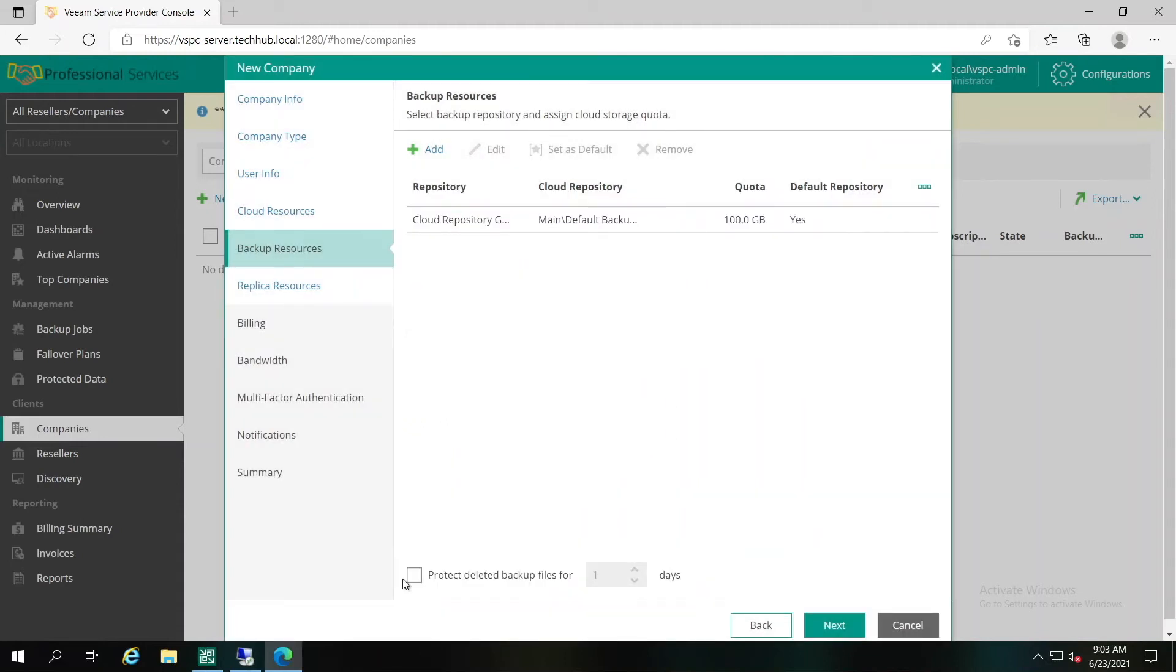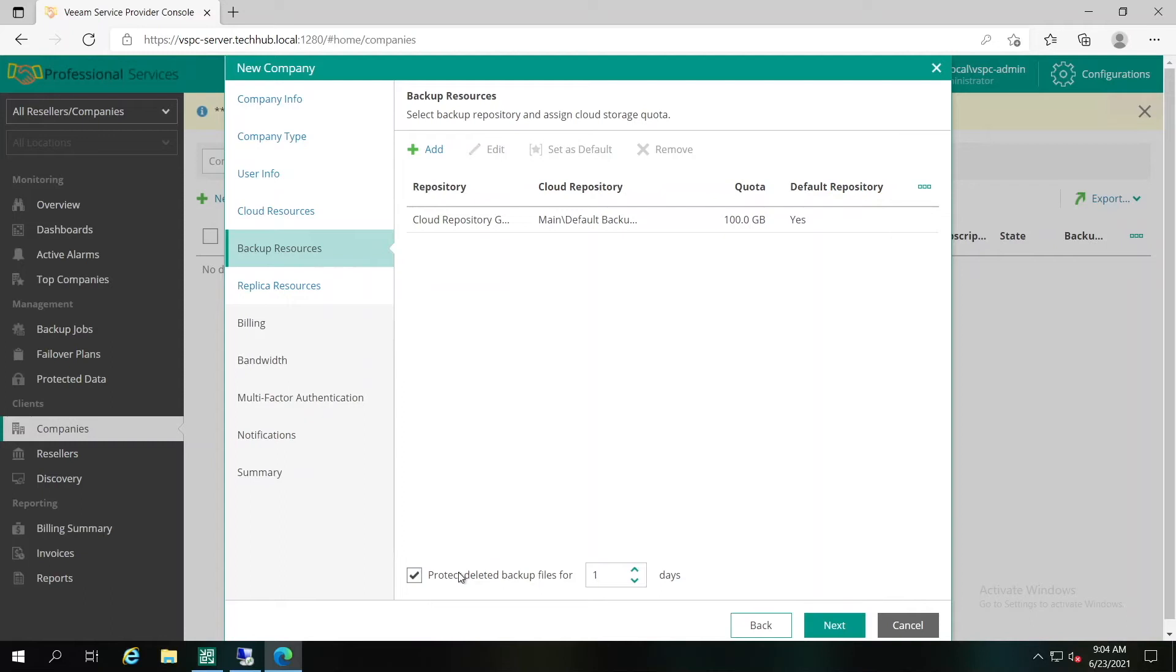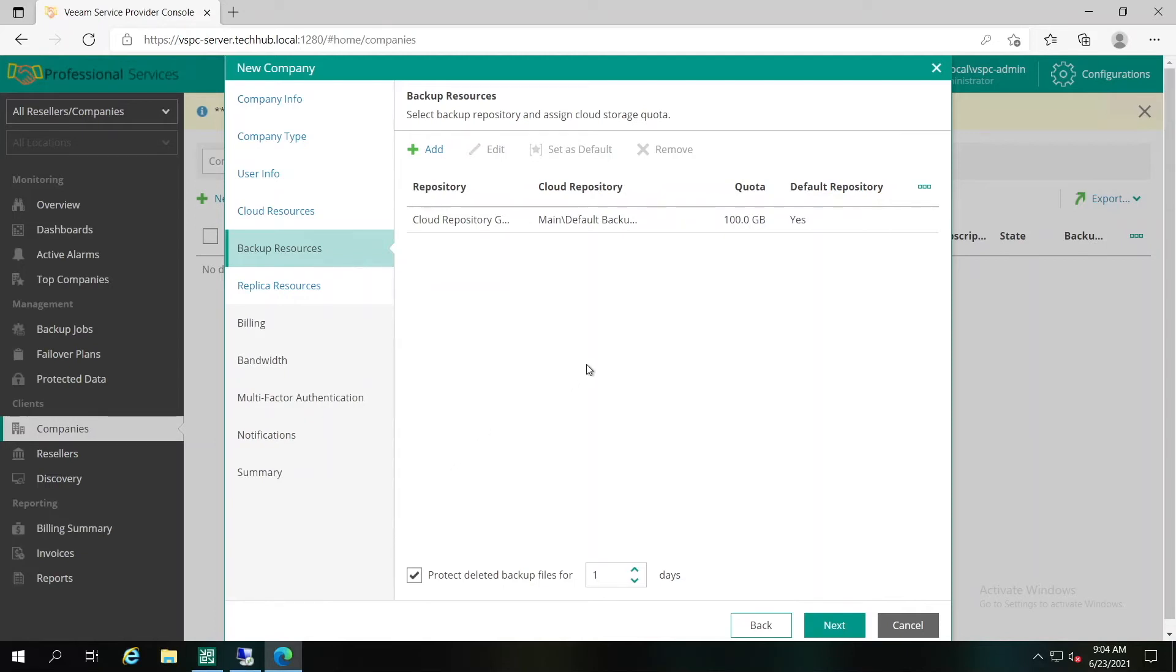To enable additional protection for company backup files stored on cloud repositories, you can select Protect deleted backup files for a number of days. When this option is enabled, when a company deletes a backup from cloud repository, Veeam Cloud Connect doesn't immediately delete the actual backup data. Instead, Veeam Cloud Connect Server will remove the backup from the tenant Veeam Backup Replication Console and database, and move the backup files to the recycle bin. This functionality protects companies from both straightforward deletion of all backup files from Veeam Console and more sophisticated attacks.